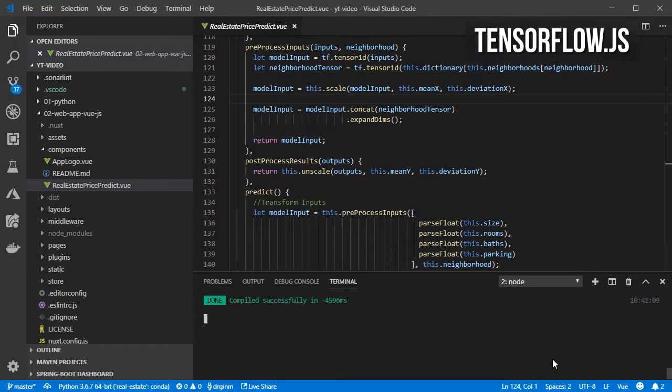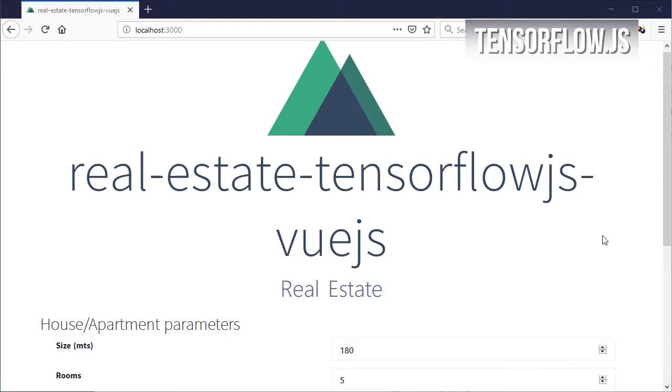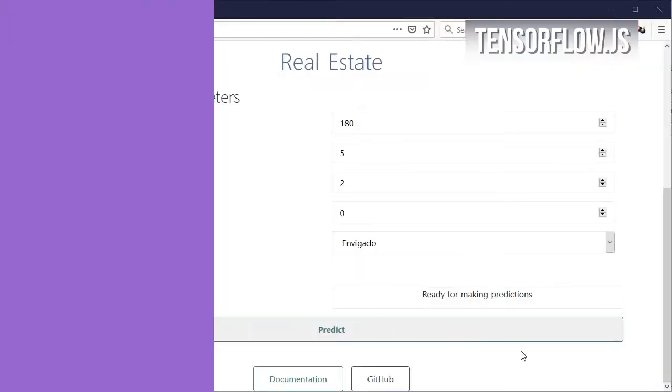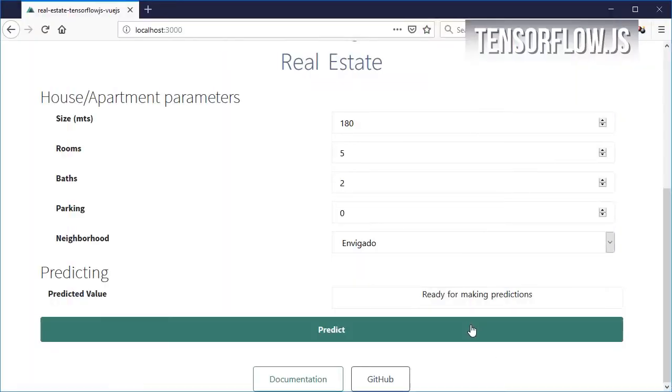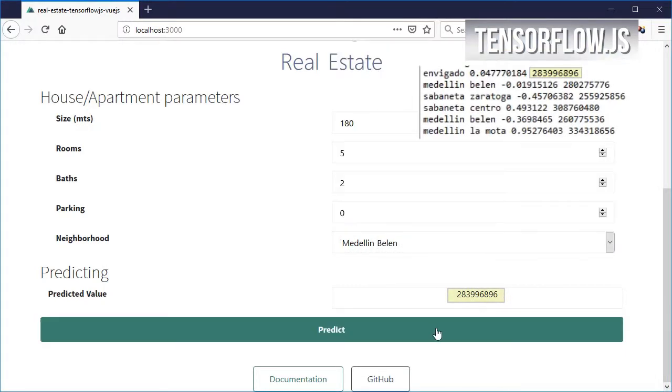Then open on the browser the URL that appears at the end. Now start entering some values, you can compare them with the ones already seen in Python.